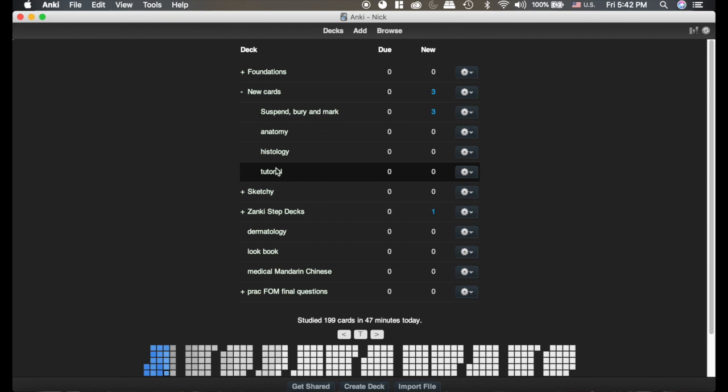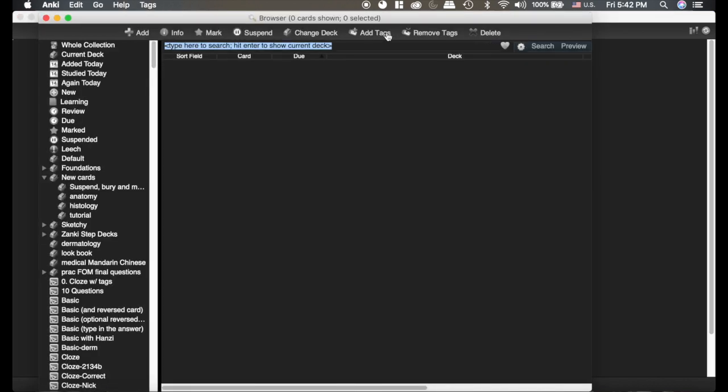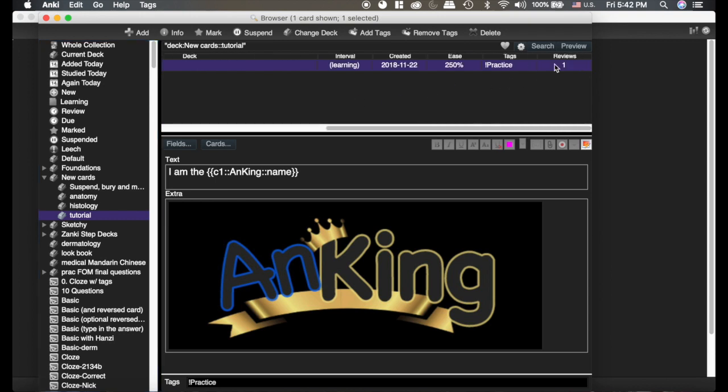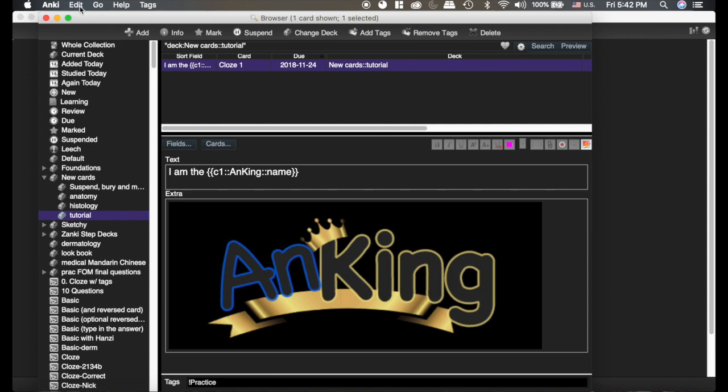So if we go to the browser, we previously made a card in this tutorial deck. You can see it's due later, and we've reviewed it once. It is still being learned, so I'll see it tomorrow.